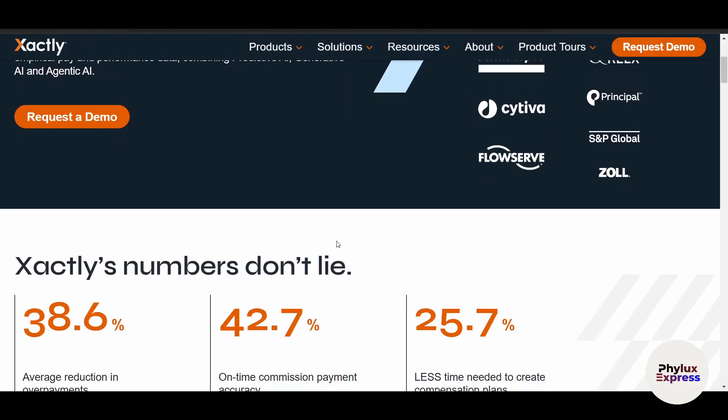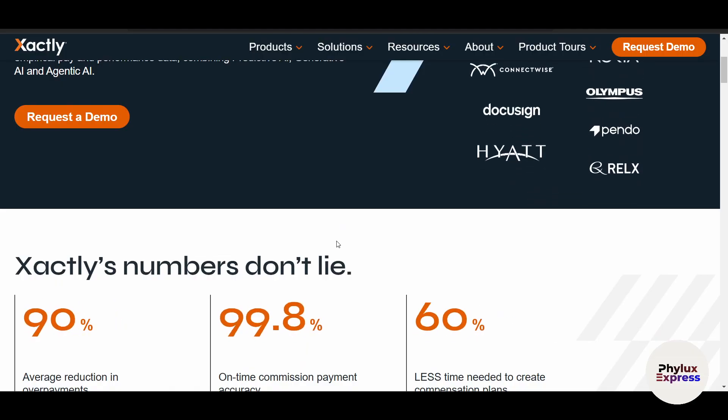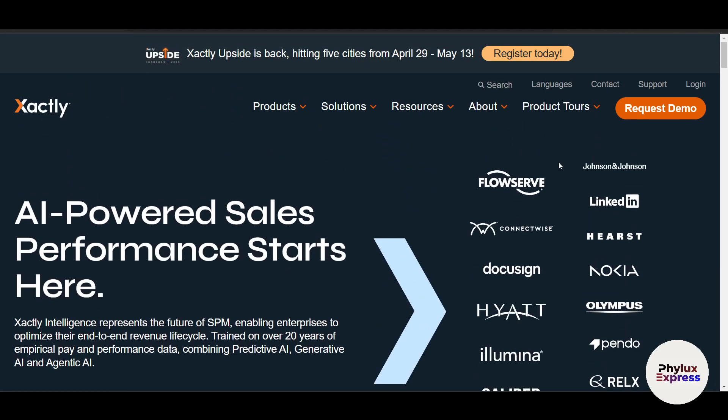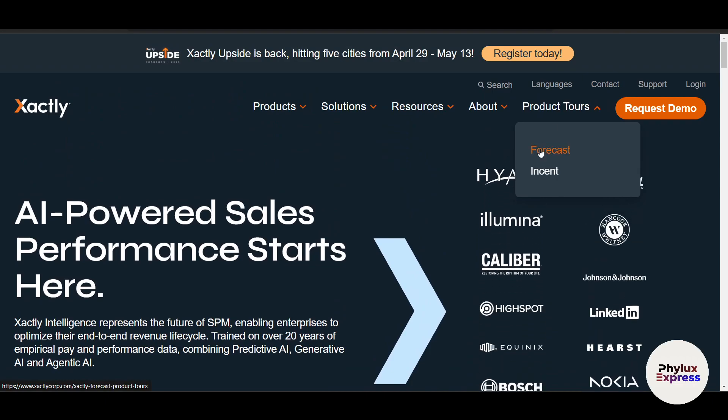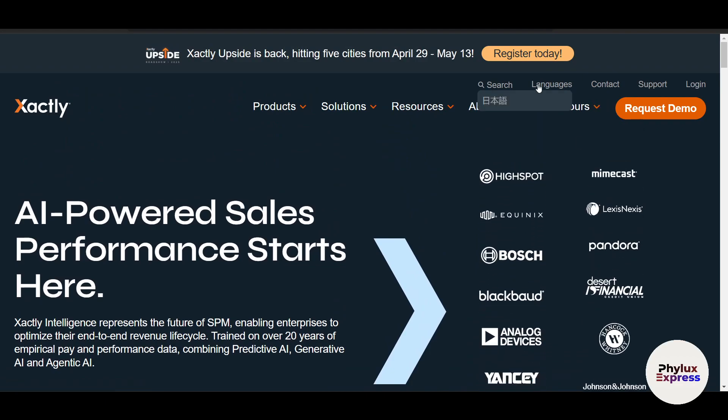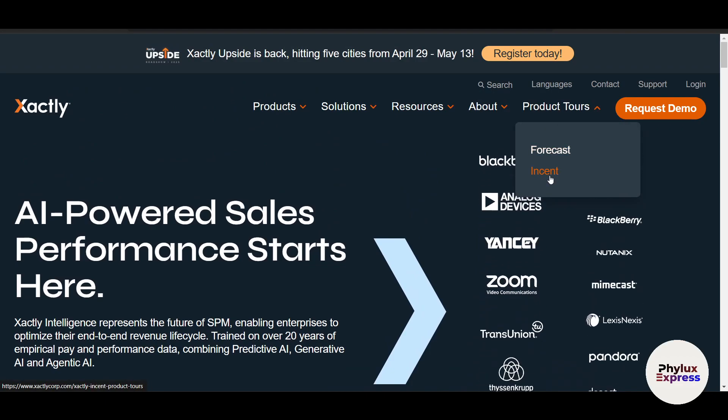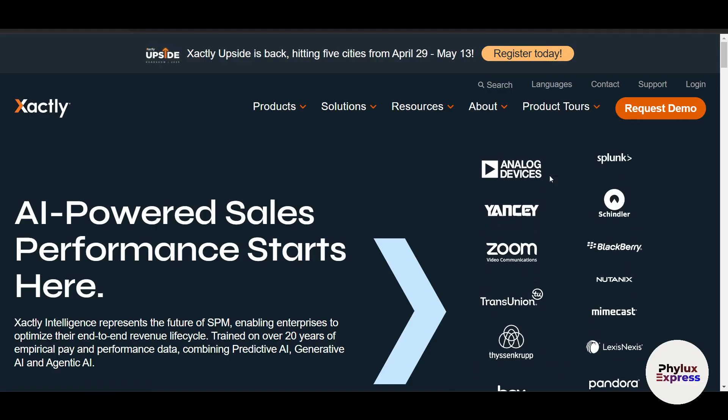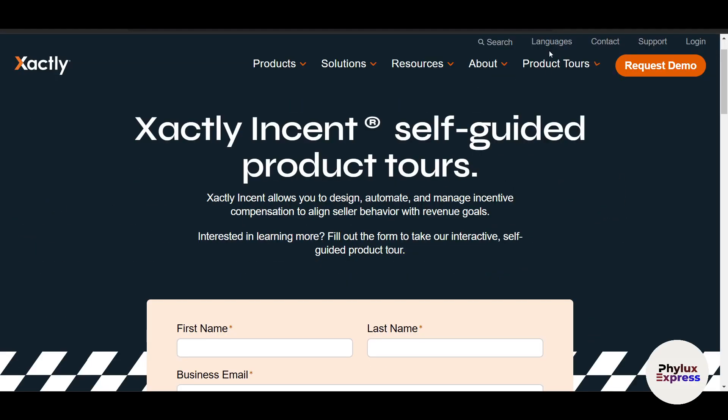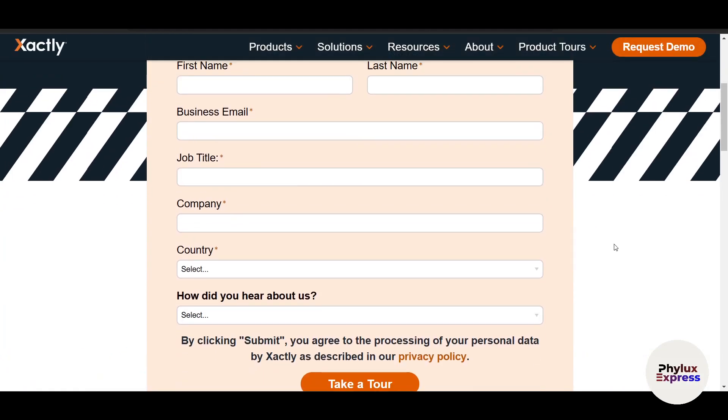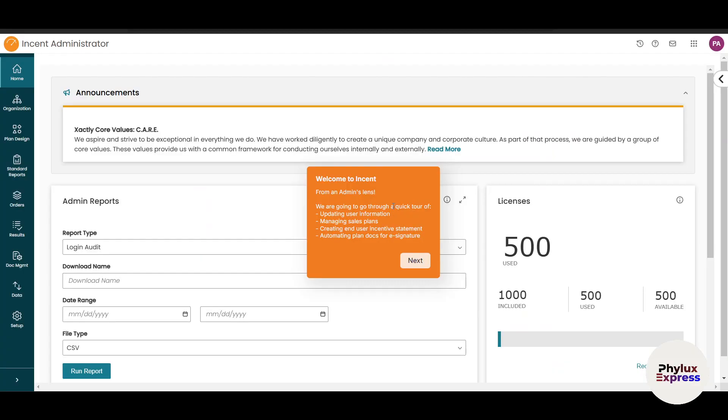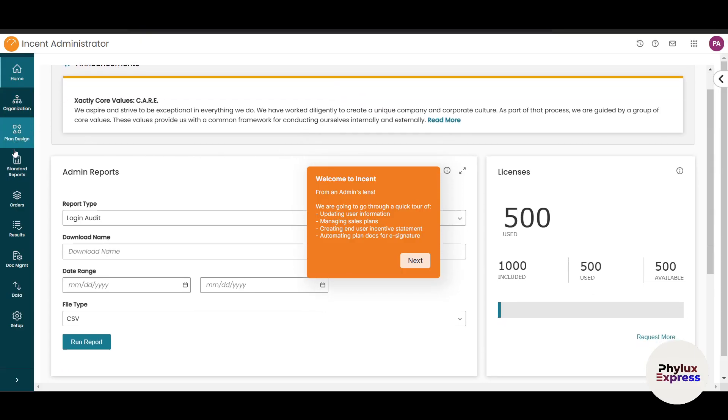To get started, once you request a demo, they'll provide access. Xactly has two products: Forecast and Incent. Fill up the form and click 'Take a Tour.' This is the Incent dashboard.